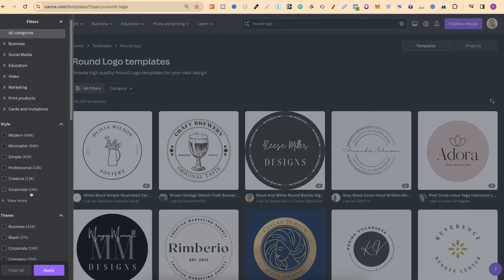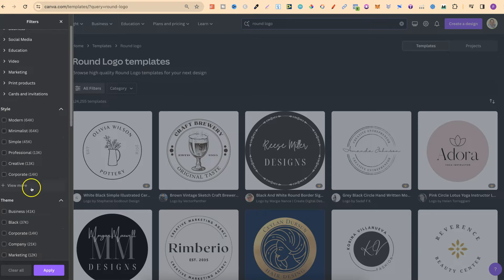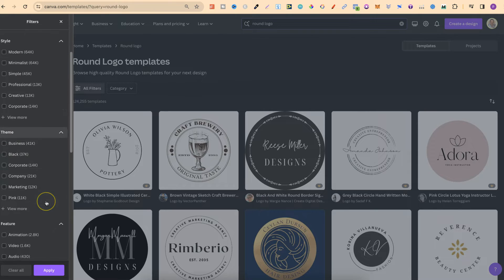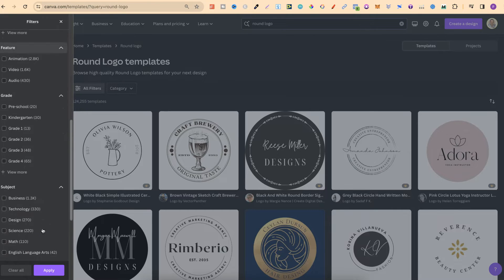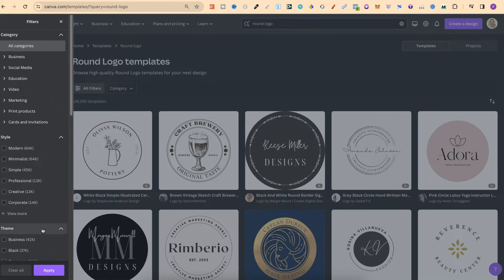Here on the left hand side, we can filter through style, theme, features, and a few others.